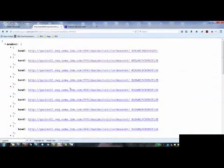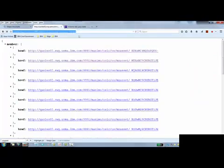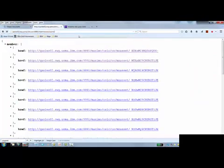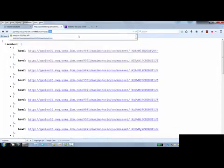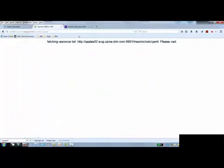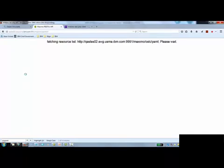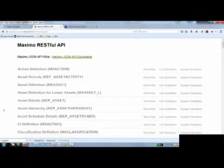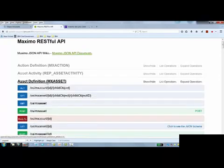So if I jump back to my Maximo, and what I'm going to do is go API.html, and it's going to build a list of all the resources that are defined in the system in this kind of nice format. If you're familiar with Swagger, you'll recognize the format.